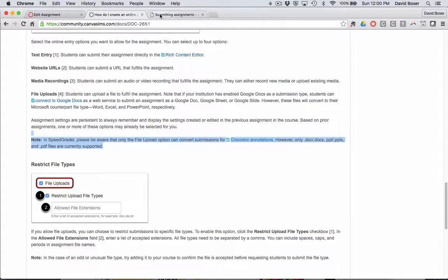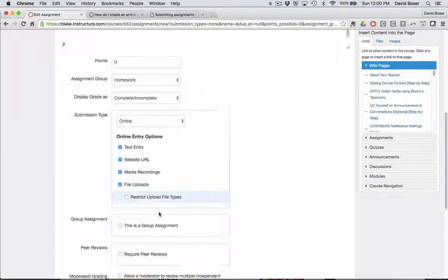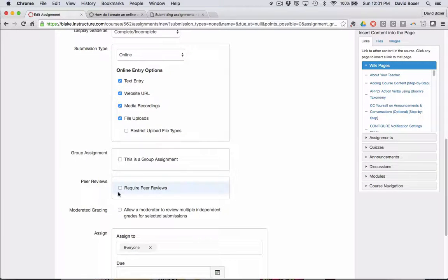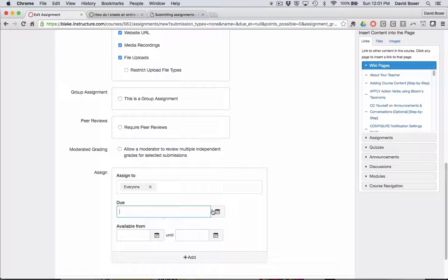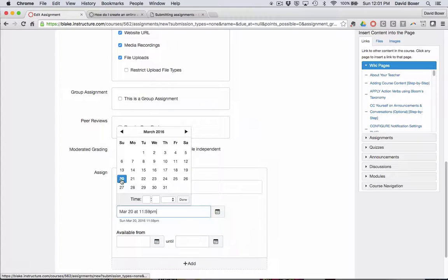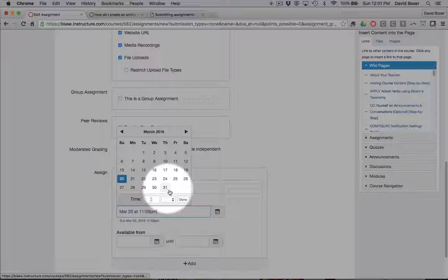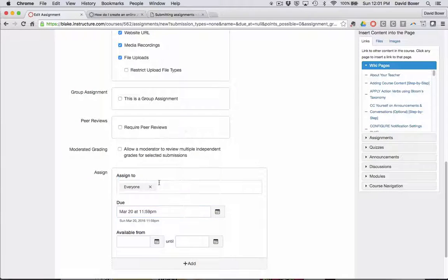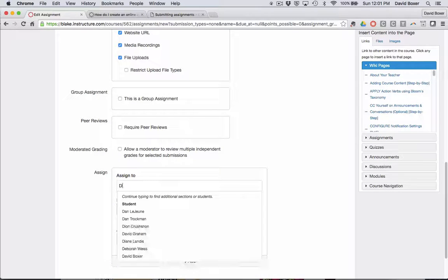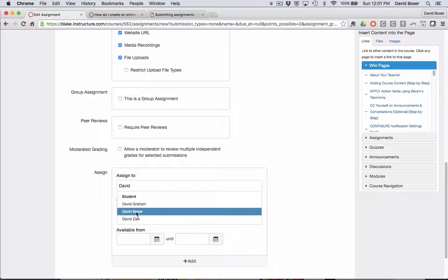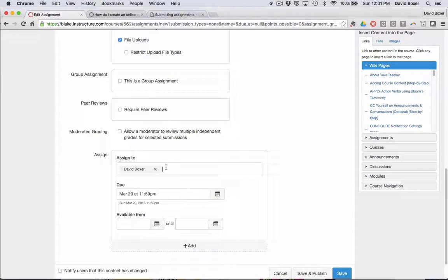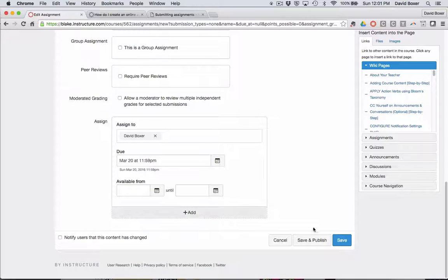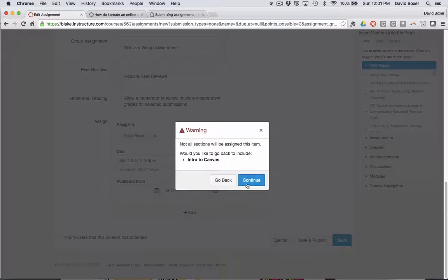And then finally I have some other choices, whether making this a group assignment or peer review, but I would give it a due date. And in this case, because I want this only to go to me and not to everyone else in the course, I'm just going to choose David Boxer, but I could have had this go to a section or everyone in the course. And then finally when it's ready to publish, I would click save and publish.